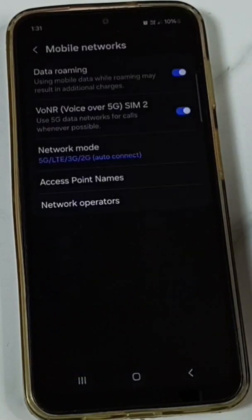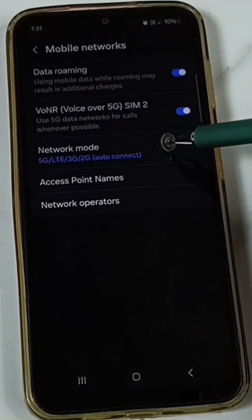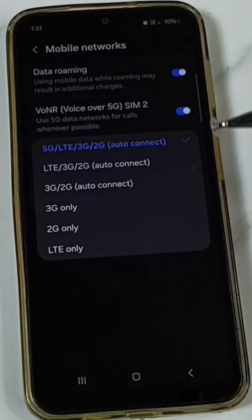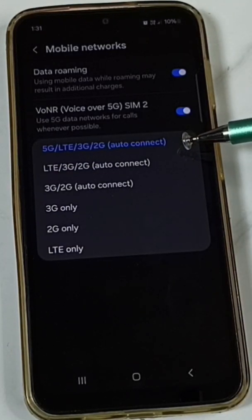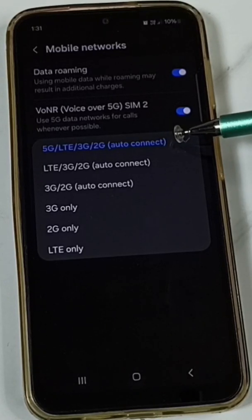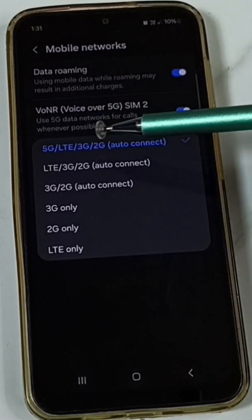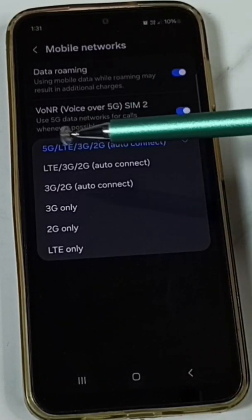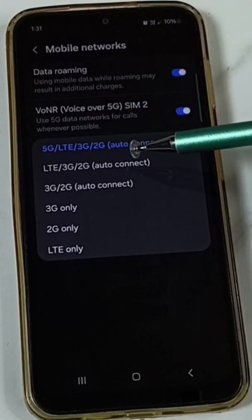Go to Mobile Networks, tap on Network Mode. Here I have selected auto connect — auto connect to 5G, 4G, 3G, or 2G. If we select this first option, the phone will automatically switch from 5G to 4G and 4G to 5G.